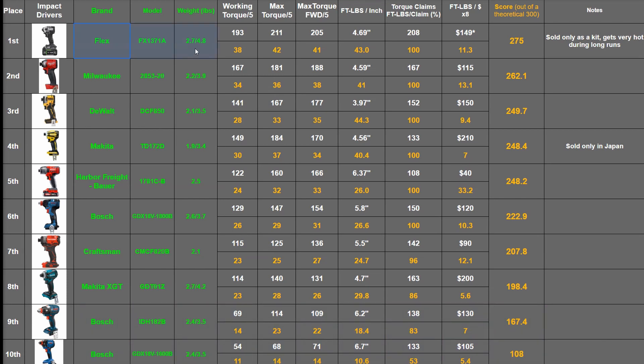Quick Eject, Milwaukee's trusty Gen 3, and the DeWalt DCF850B, their new Atomic.